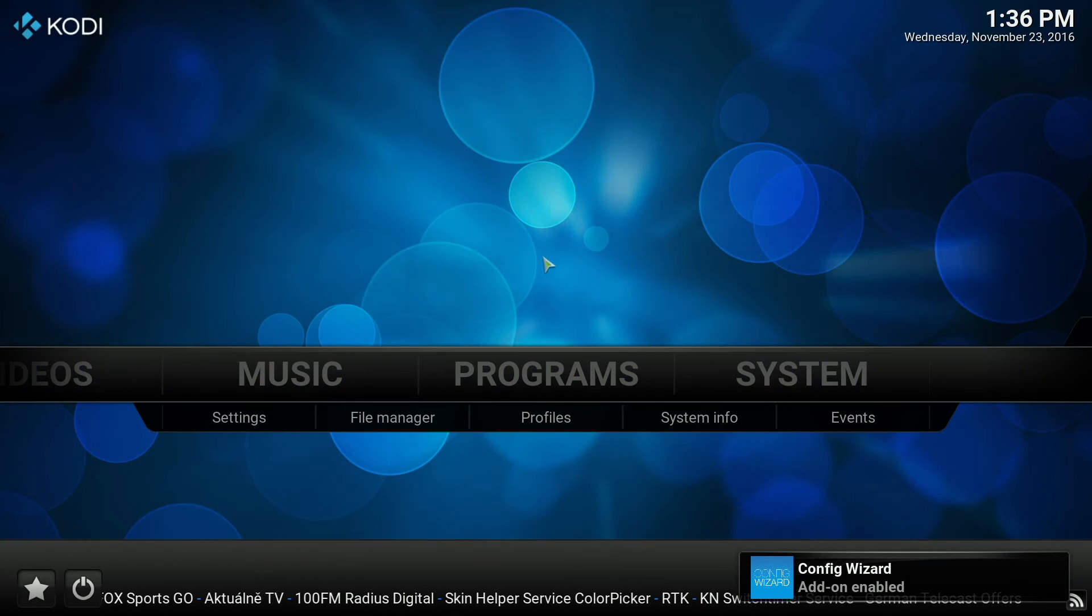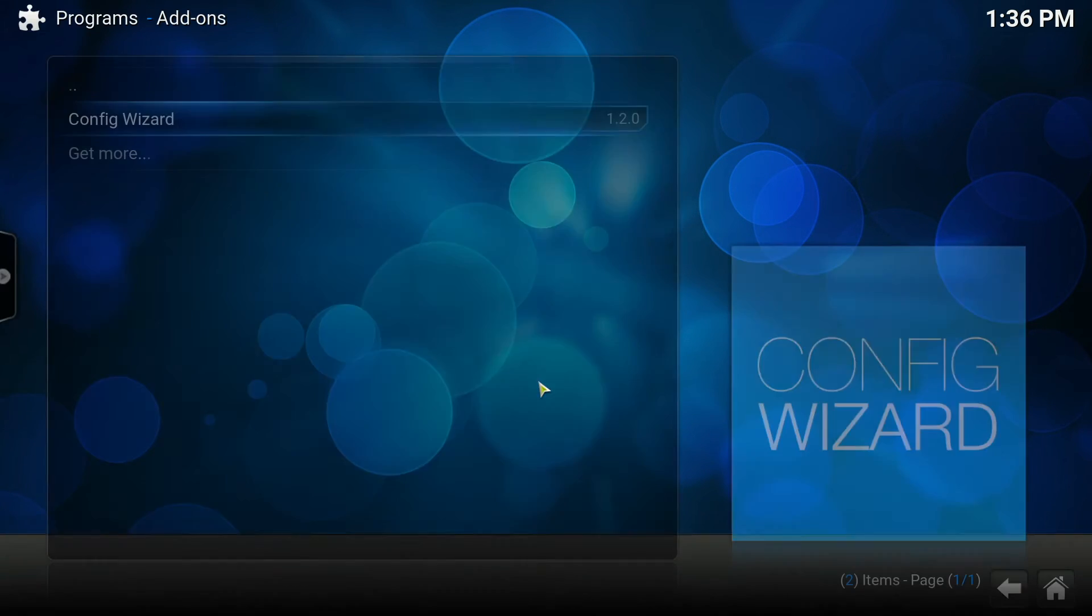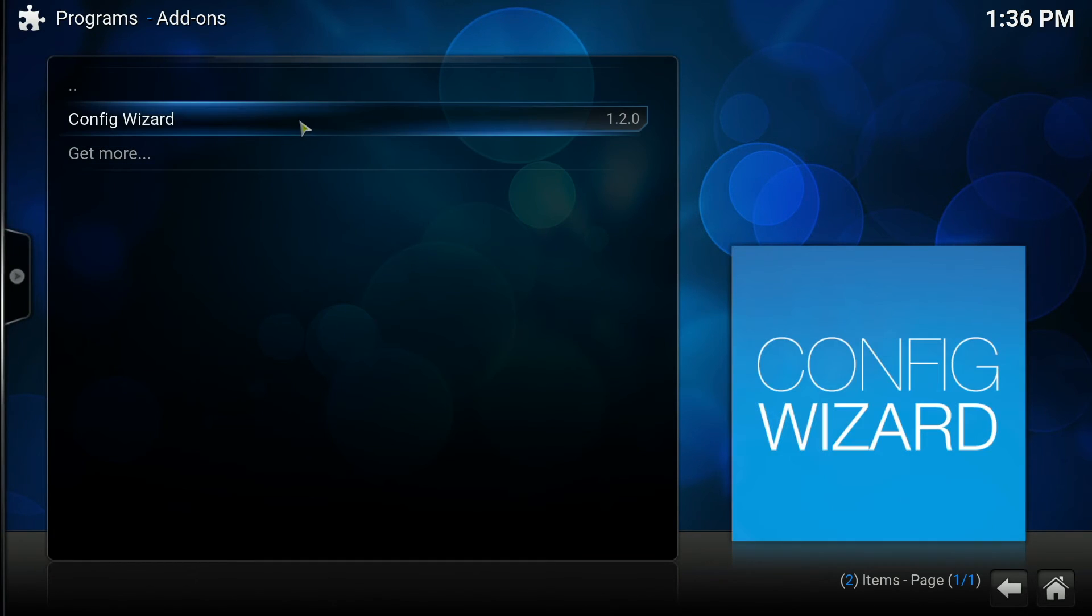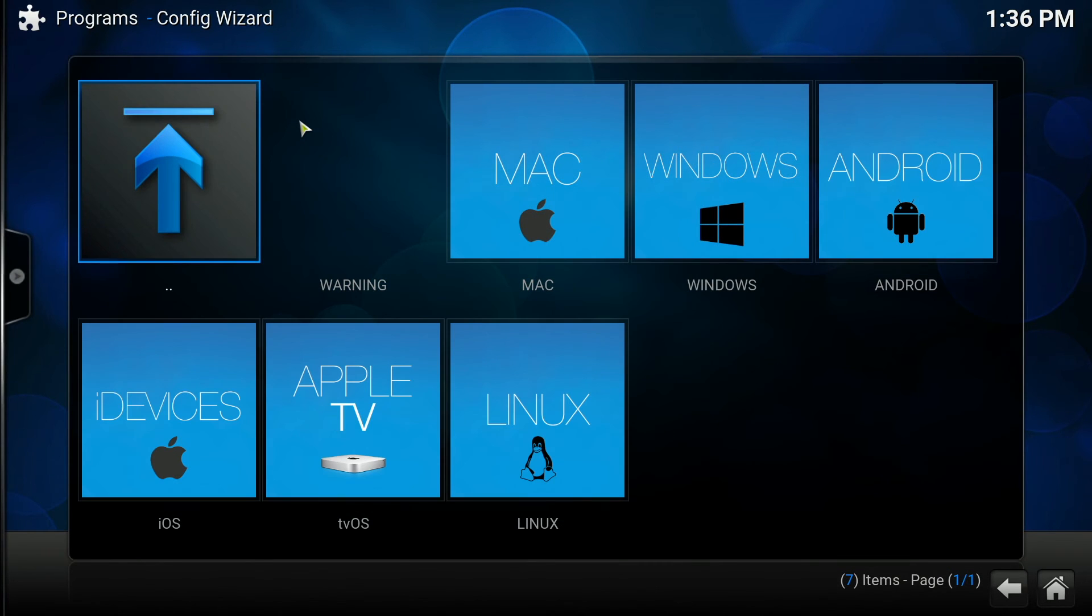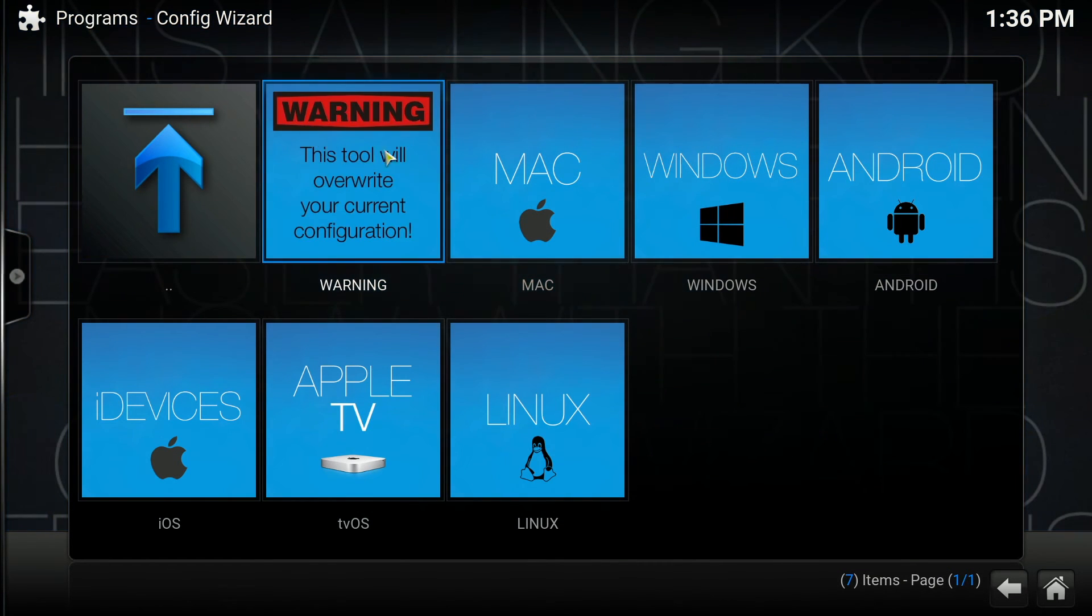Hit escape to go out and go to programs. You can see config wizard there. Click on config wizard and it tells you what to select.